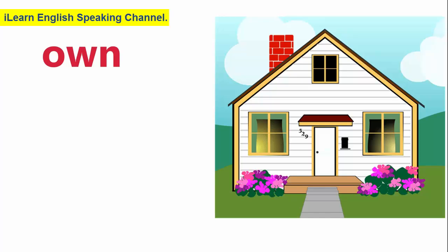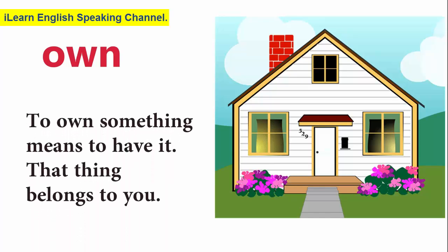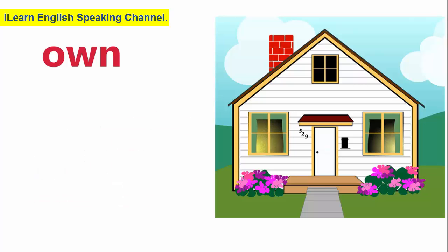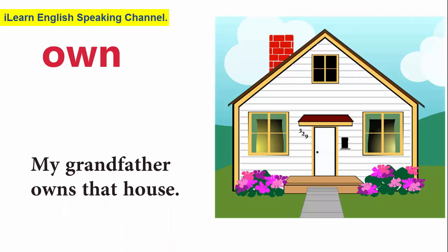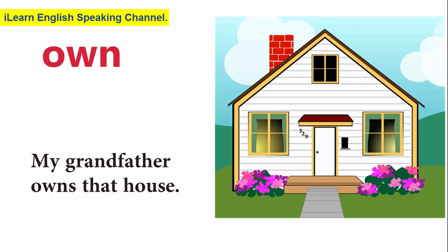Own. To own something means to have it. That thing belongs to you. My grandfather owns that house.